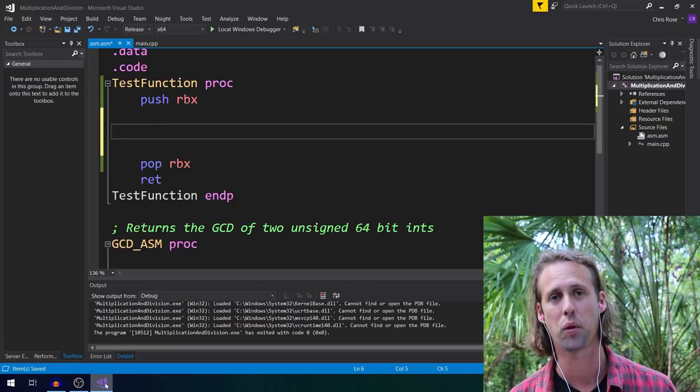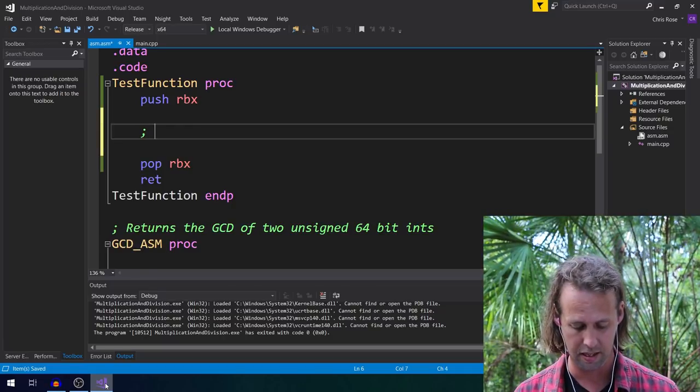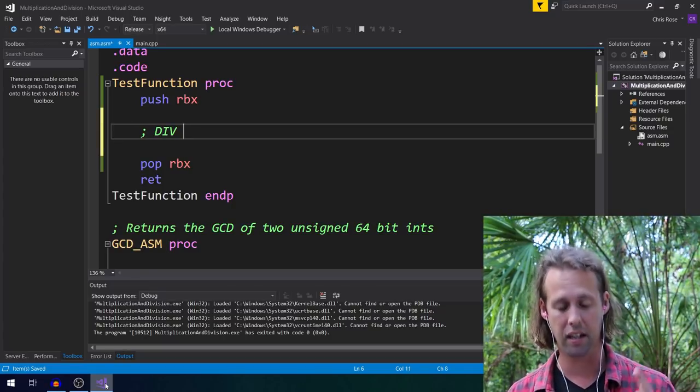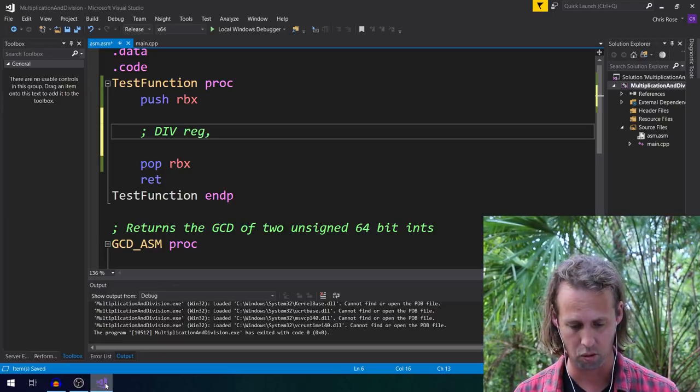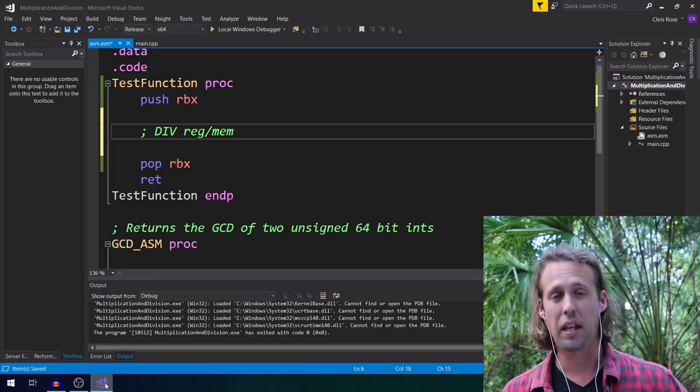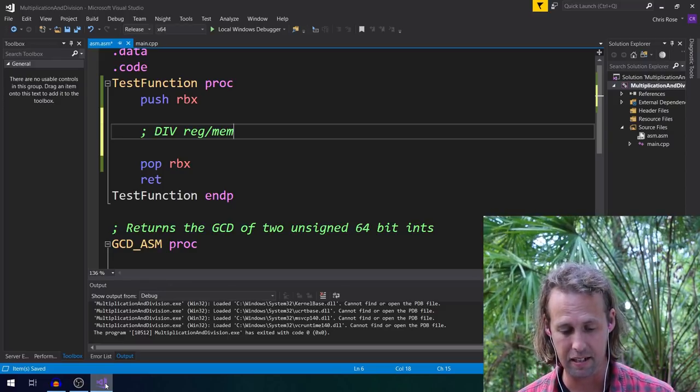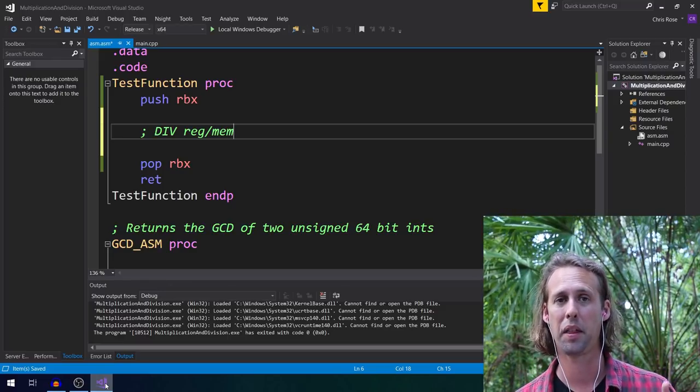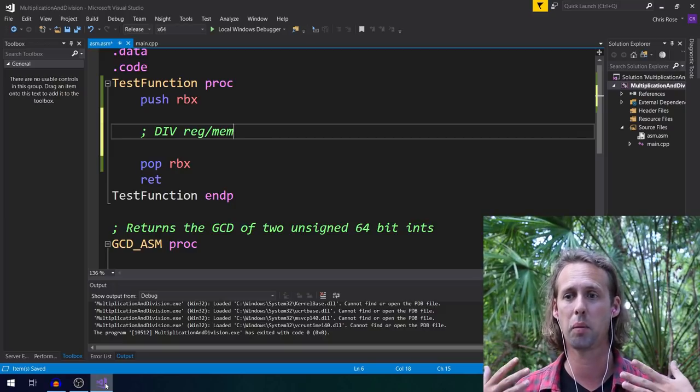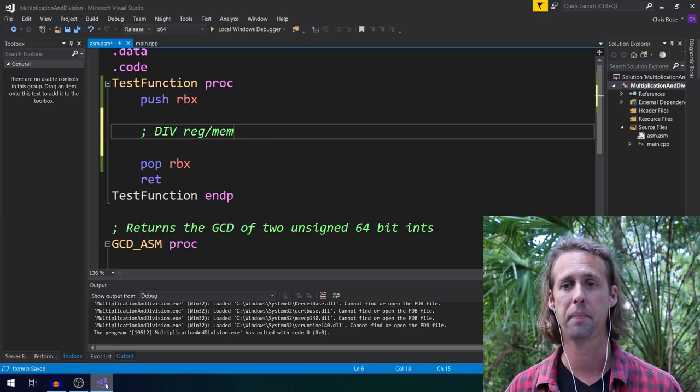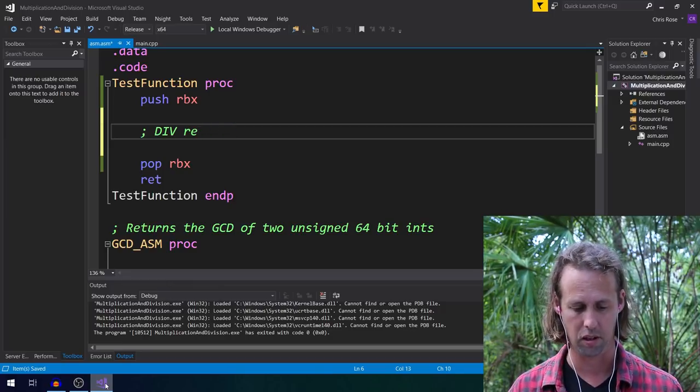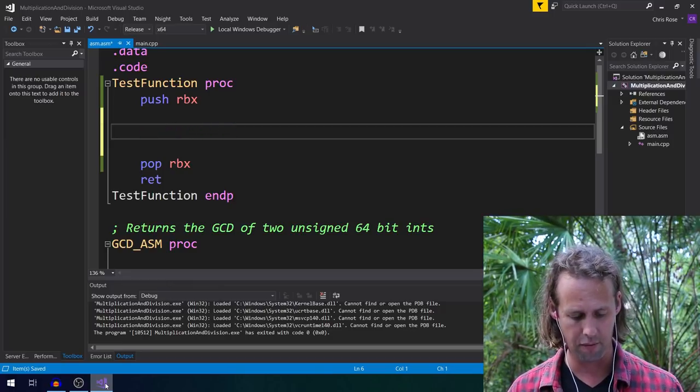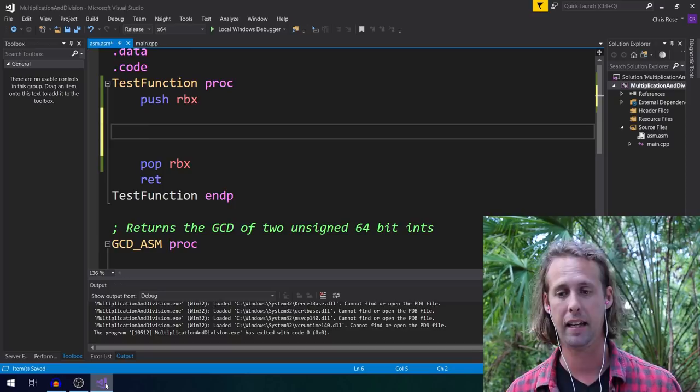Okay, so div is for integer division. It takes a single operand, which can be either a register or memory. The other operand is implied. And also it's a little bit weird where the result goes, but it's quite cool because not only do we get the result from dividing, we also get the remainder after division. All right, but let's just have a bit of a look at how div works.